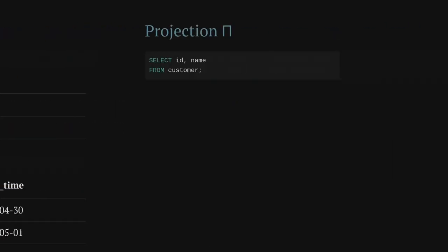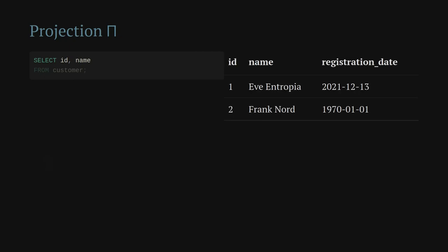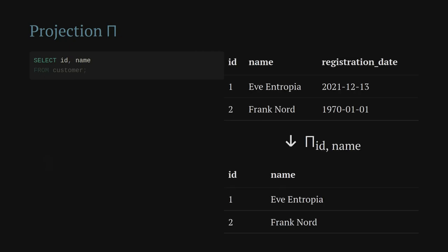The first operator from relational algebra we'll look at is the projection. The symbol used is the uppercase pi. In some fonts it looks like a square thing, in others more like the lowercase pi. The projection corresponds to the SELECT part of an SQL query. If we apply the projection to our table, we give the arguments — the column names we're interested in — in the subscript. So starting with all three columns ID, name, and registration date, we filter down to just ID and name.